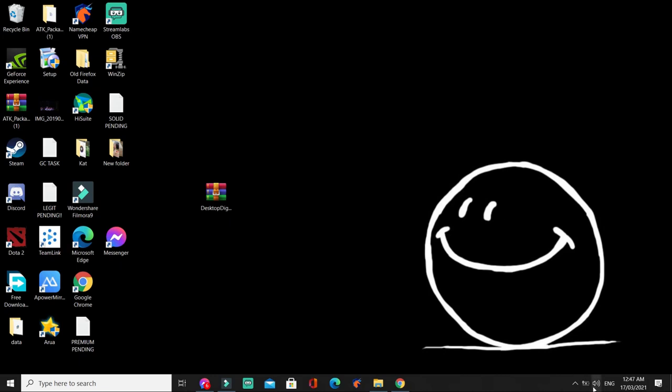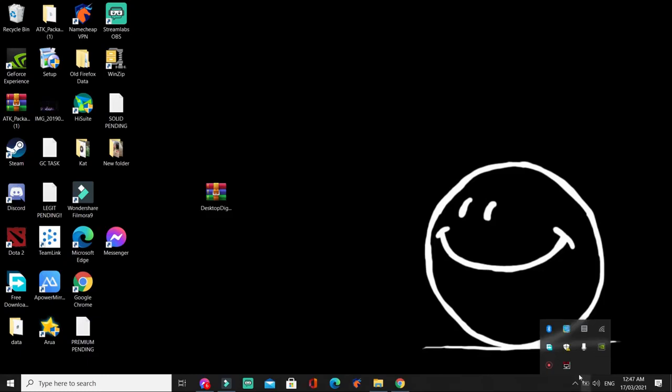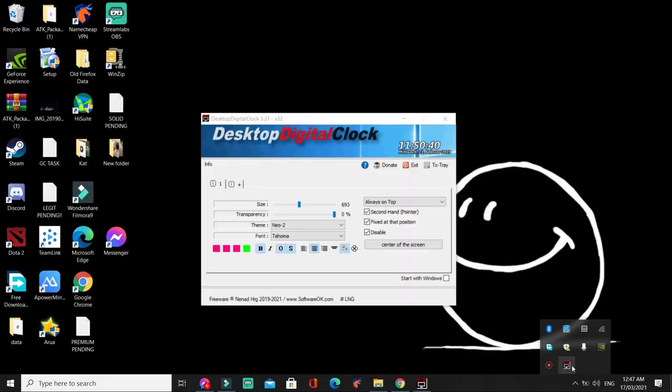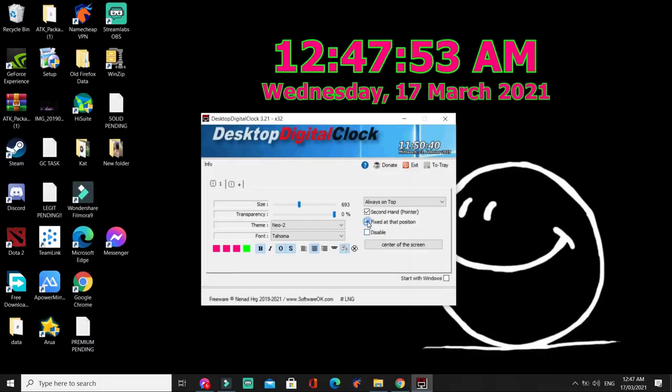So, kung gusto mo ulit gamitin or i-on ang desktop digital clock, punta ka lang ulit dito. I-click itong icon na to. Double-click. And then, uncheck mo yung disable.